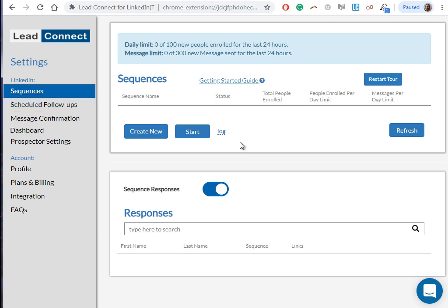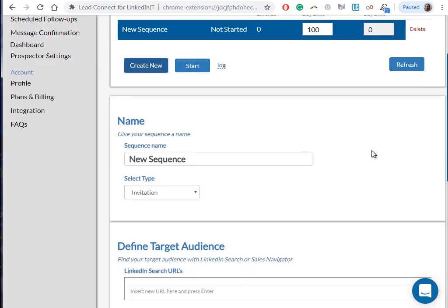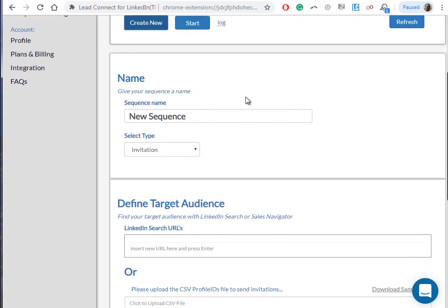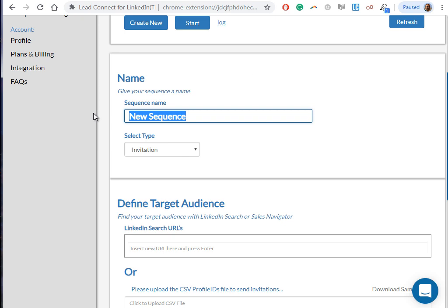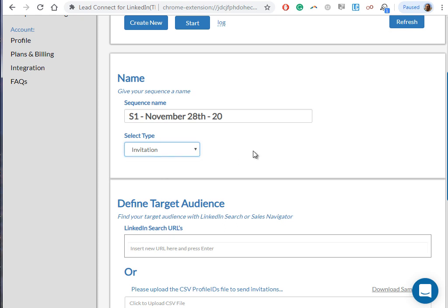As you can see, we have some options here before we create the sequence. The first thing we need to do is create the sequence name. I usually advise my clients to use a specific format. For example, we use S1 as in sequence number one, we use the date which is November 28th, and we also use the number of connections that we're gonna have in our sequence. In this case, let's just say it's 20. In the invitation type, we're gonna leave it as an invitation for now.